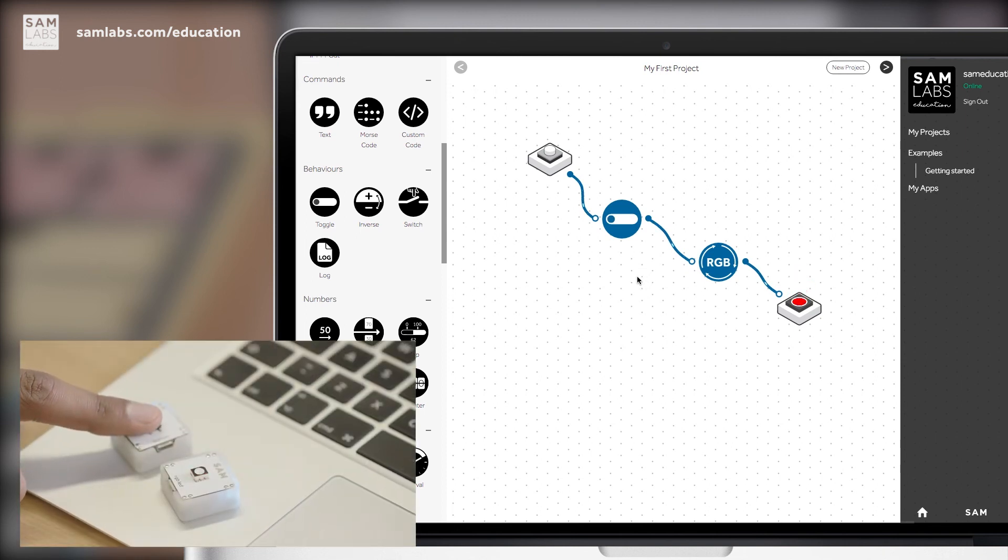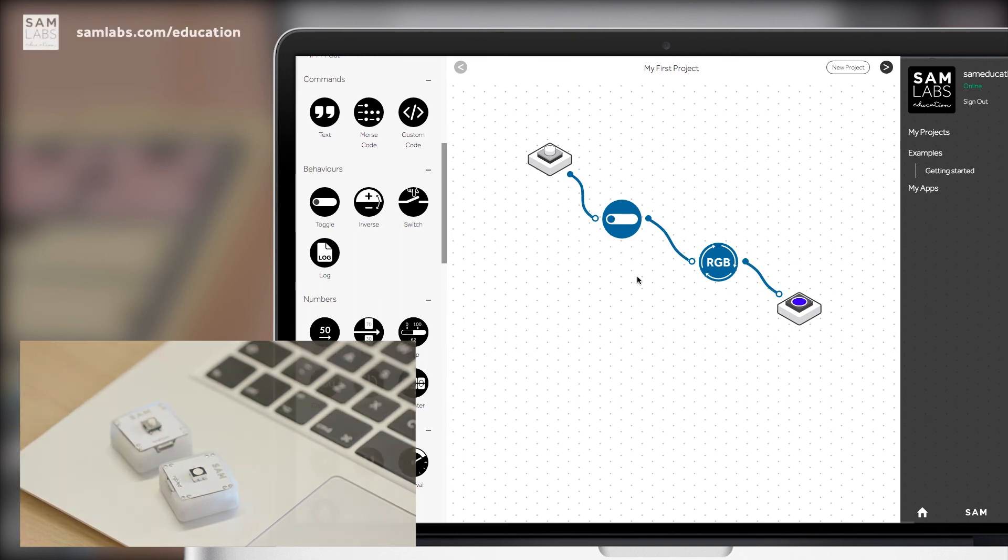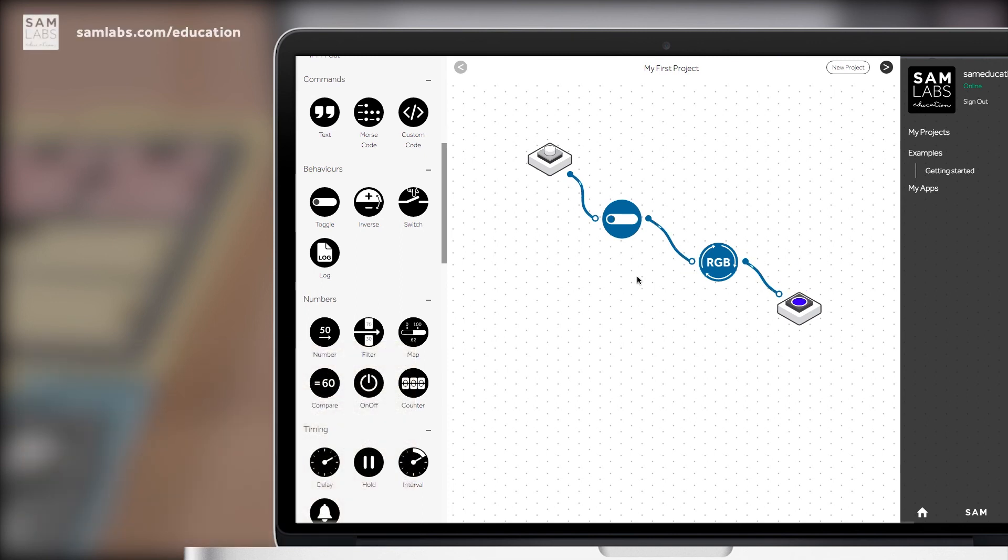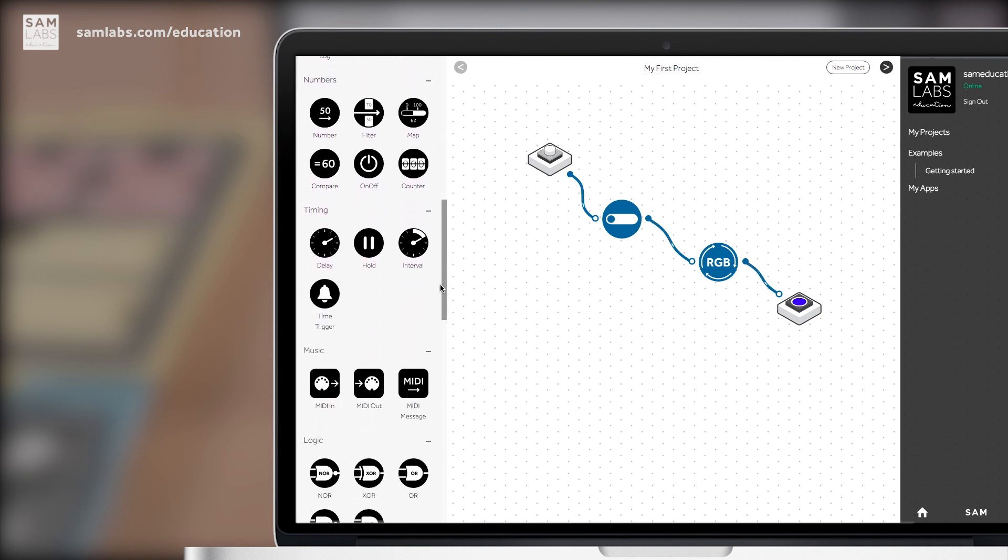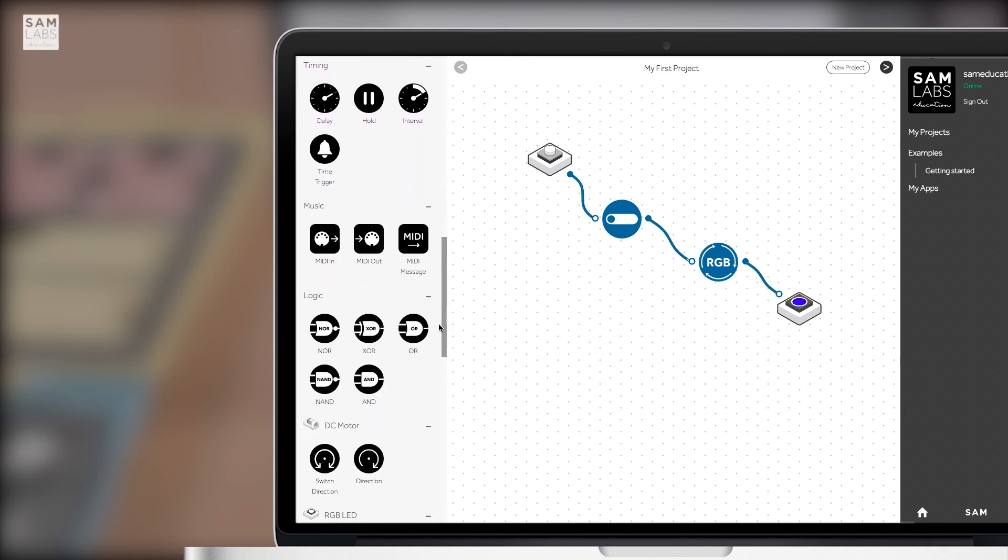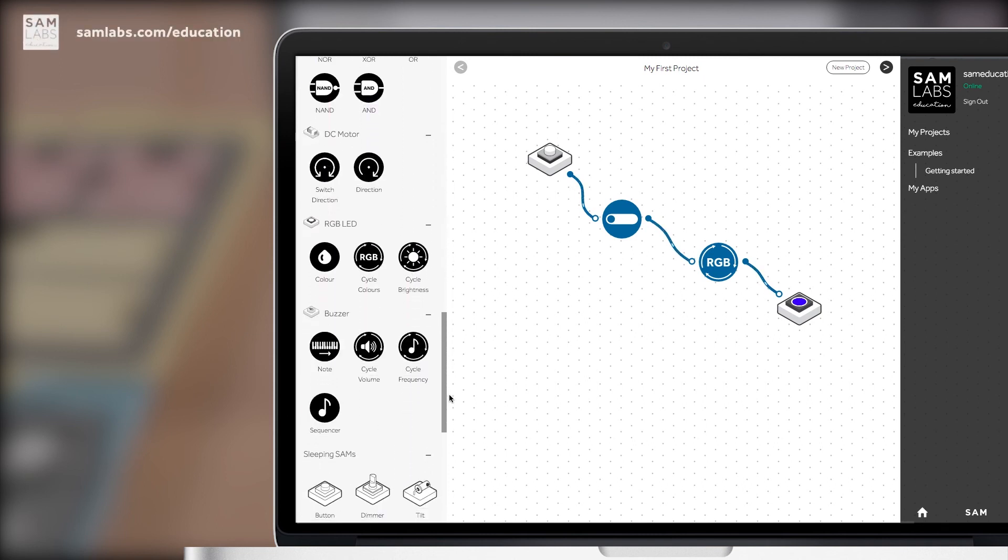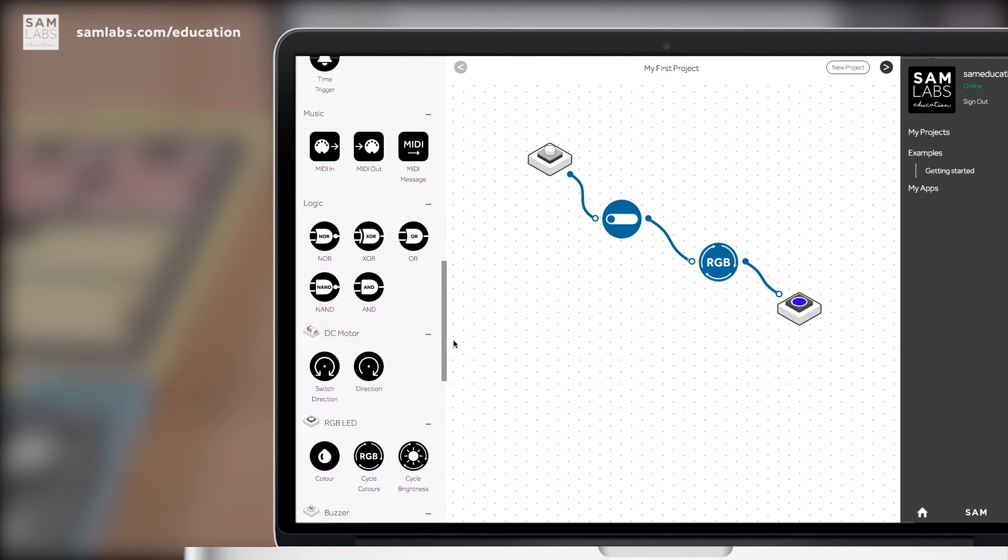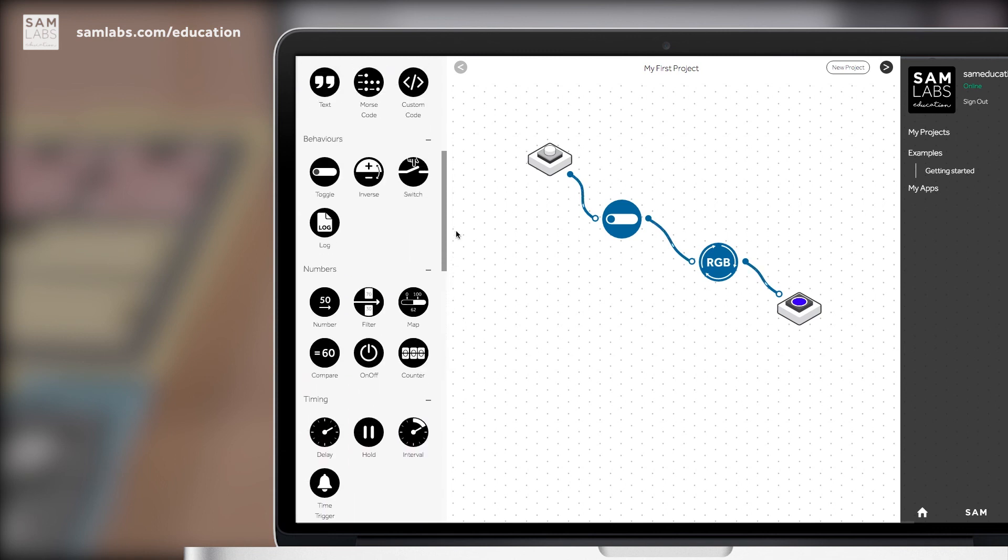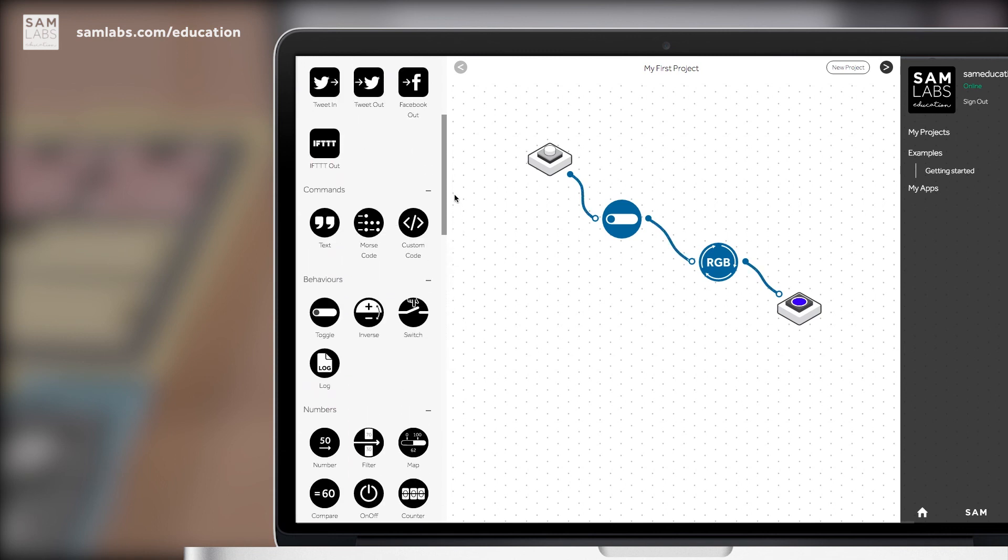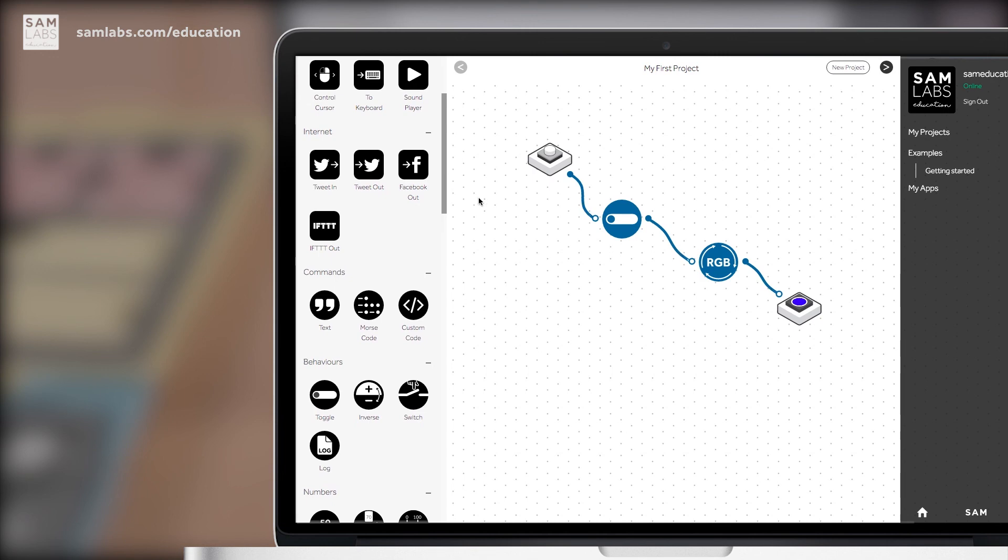So now we have the button to the toggle to the RGB to the light. When I press the button, press again and then press one more time, you've now made a switch that changes color every time it's pressed, simply by adding in two bits of software. The left-hand panel will be the key to your success here in SAM Space Education and you can use anything from Morse code to custom code to build your own unique inventions.